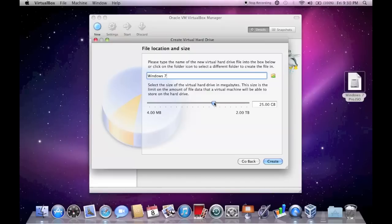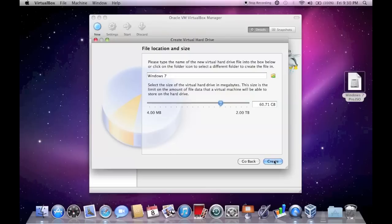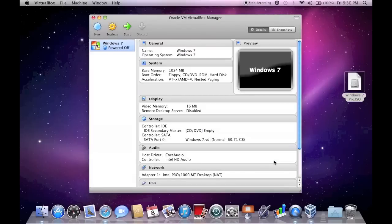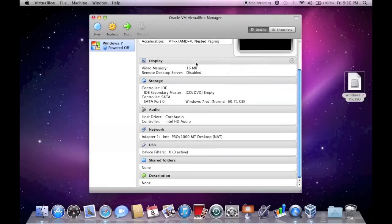Click on Dynamically Allocated, and then click Continue. And you can adjust this to whatever you want. I'm just going to move it up to 60 gigs, letting it use 60 gigabytes of space over time if it needs it. Then just click Create. And now you'll see this screen. This is just all the information about the virtual machine.